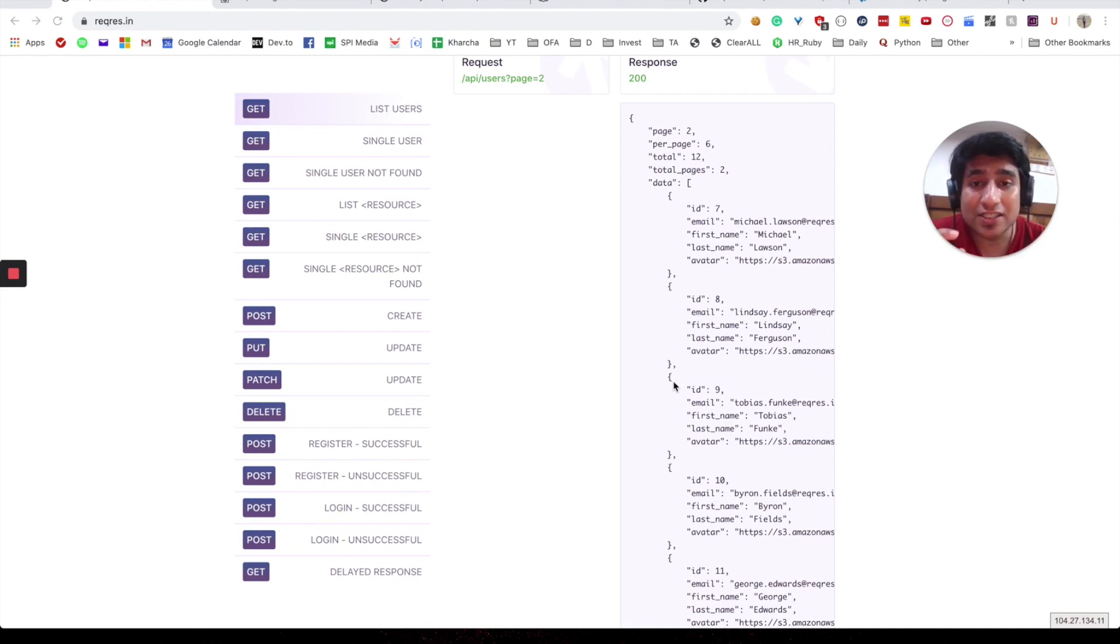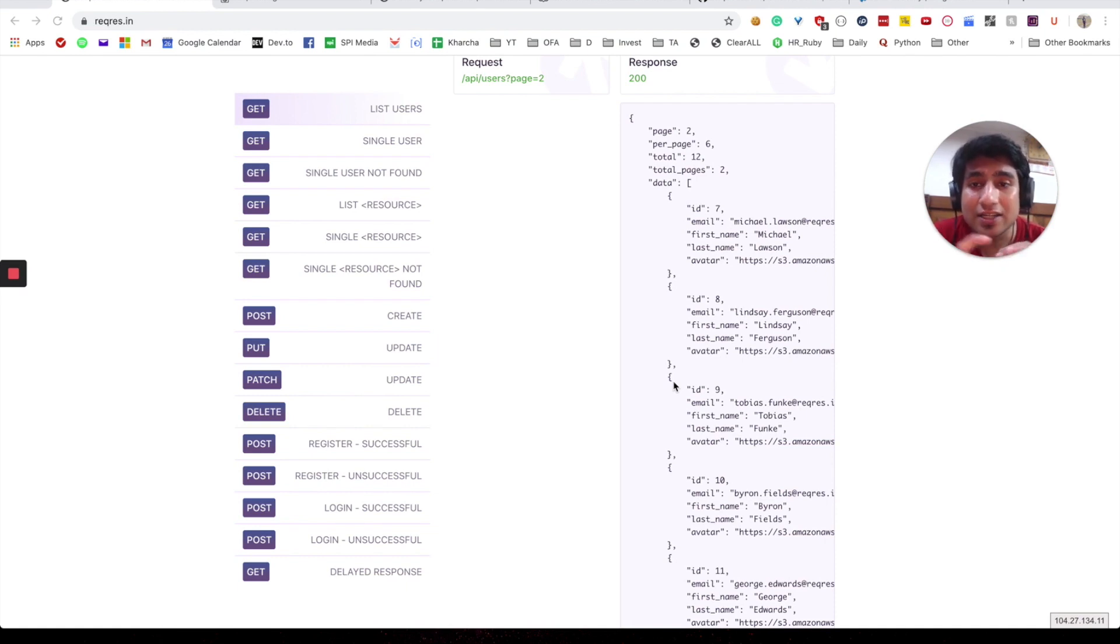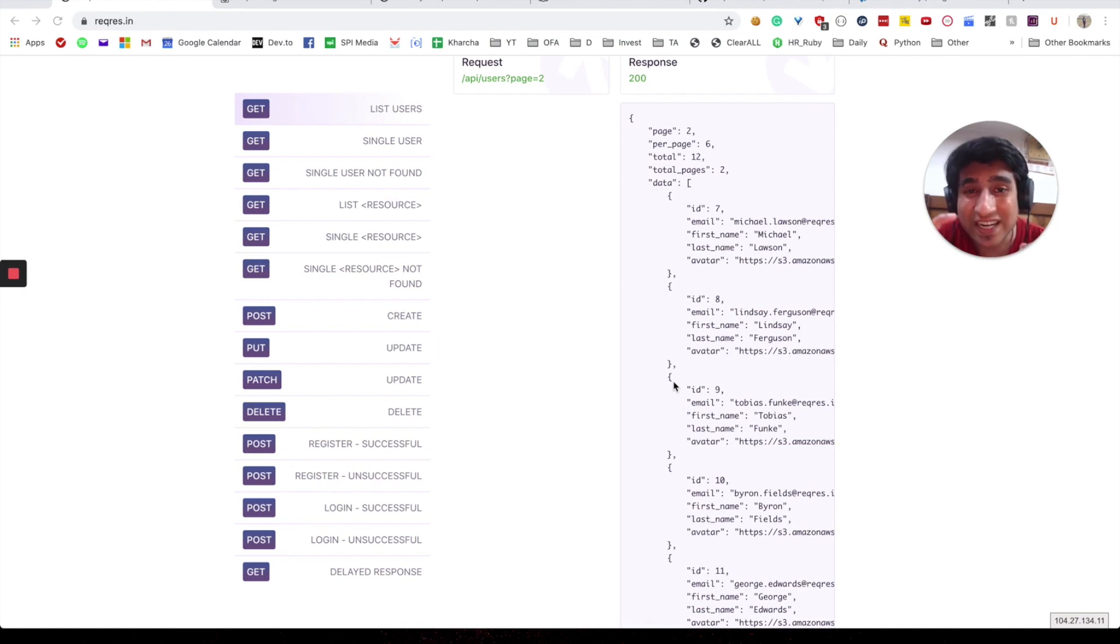It's about users. You can play around with different HTTP methods. It contains get all users, single user, CRUD operations: post, put, patch, basically updating a user, creating a user, deleting a particular user. This is very helpful.